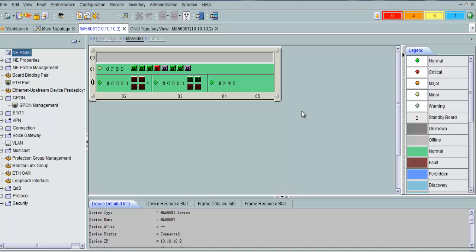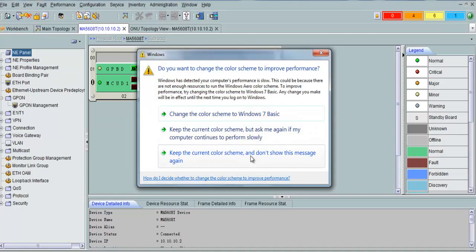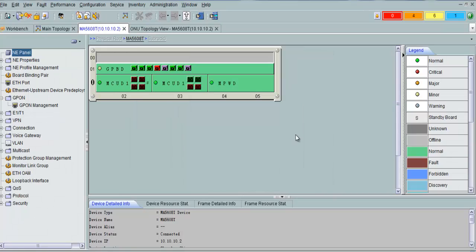Here you can see I have logged in to the U2000 server. This is the MA 5608T model. You can see the frame with an MCVD on-card and a GPVD card with an 8-port board.